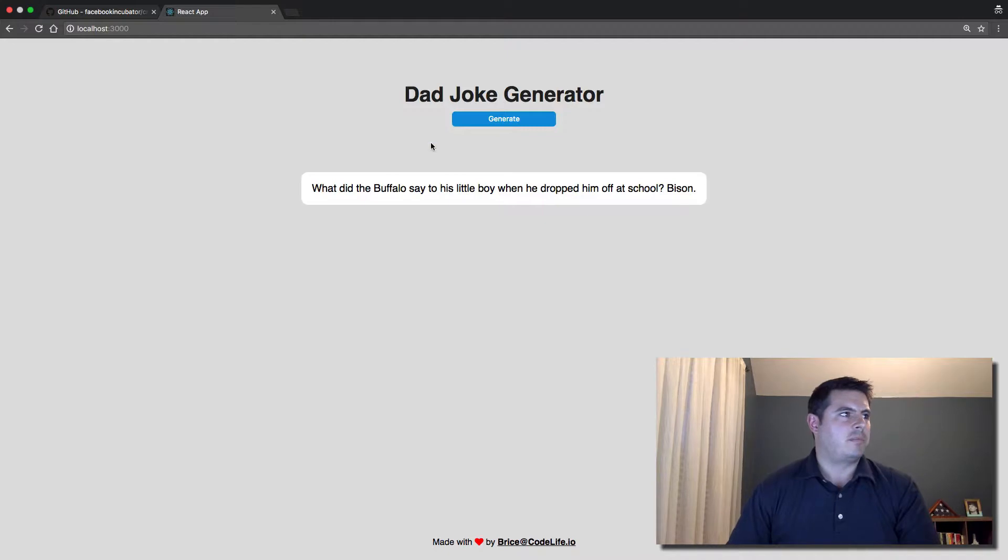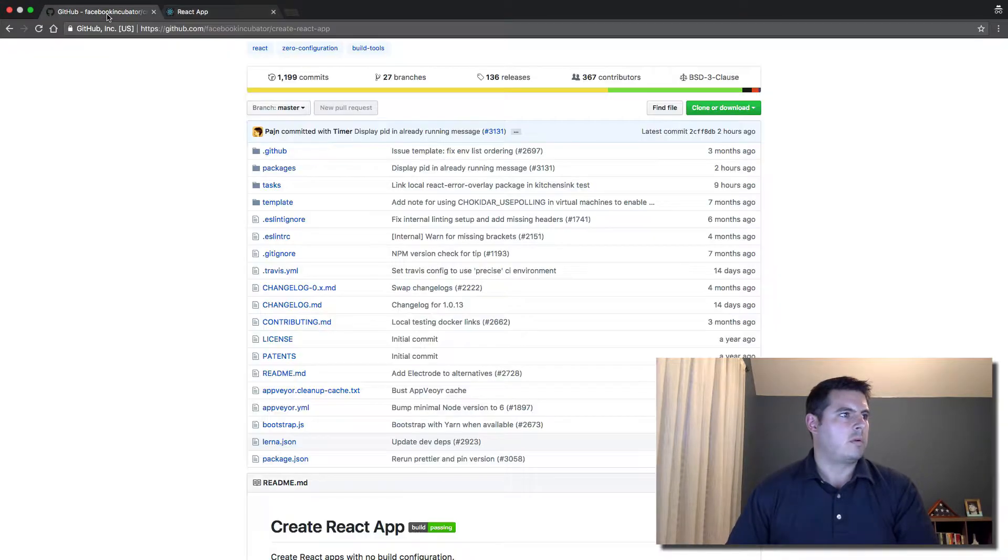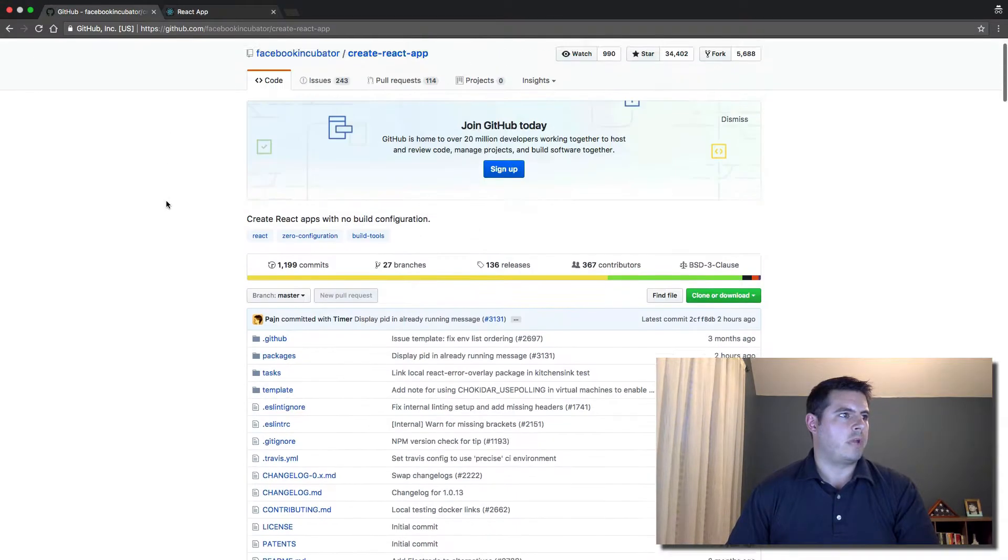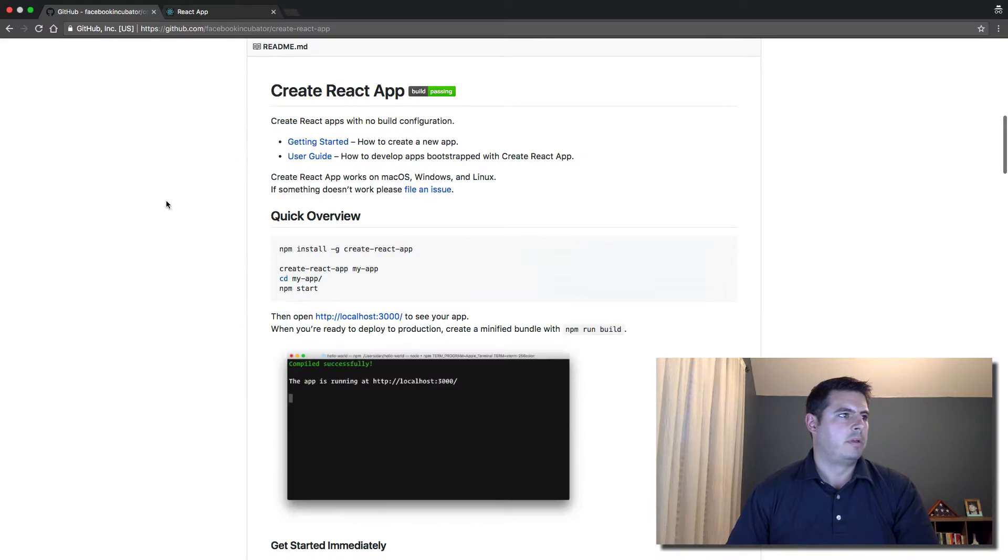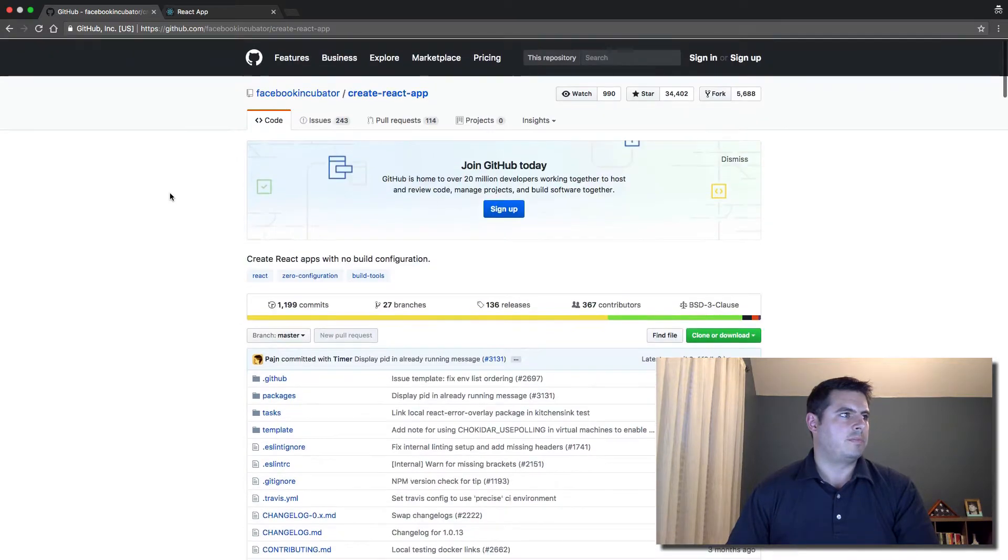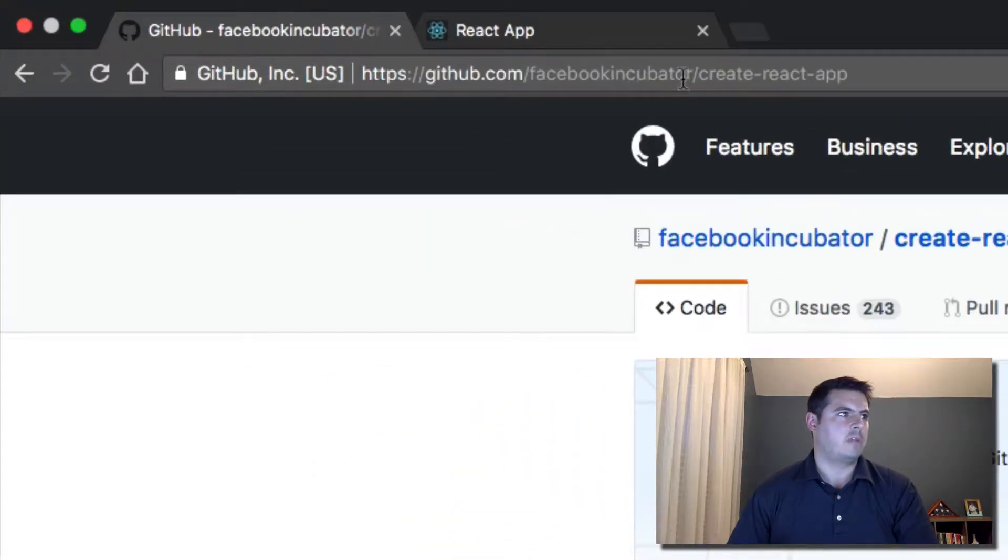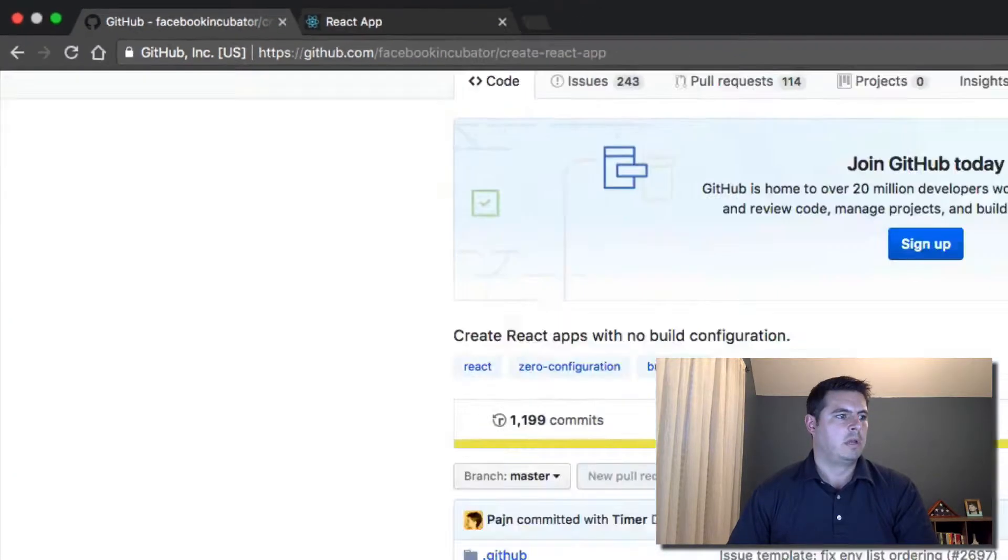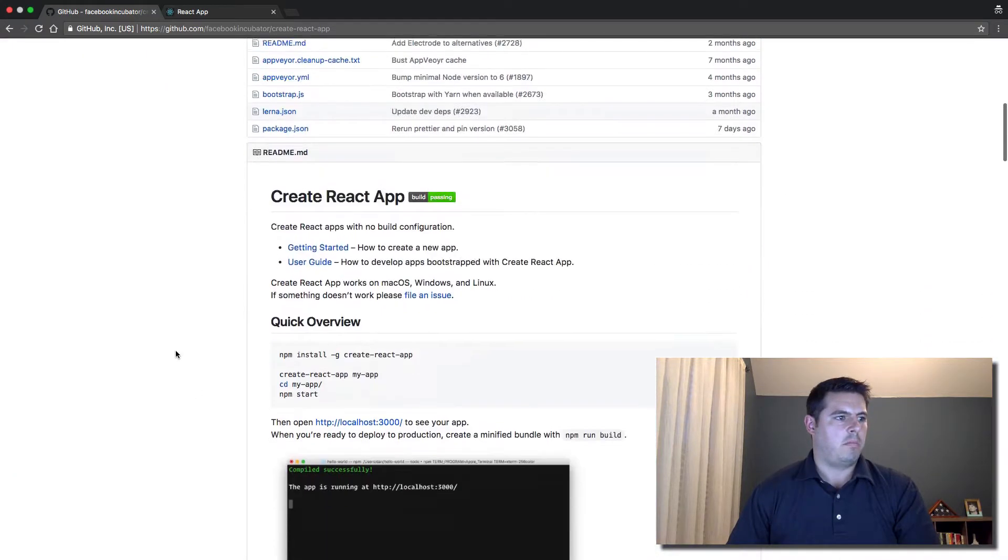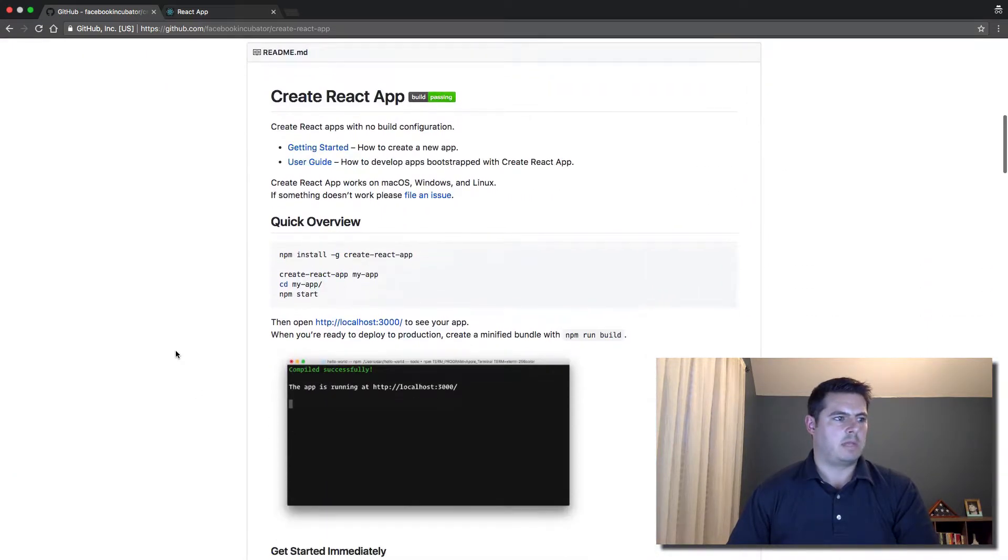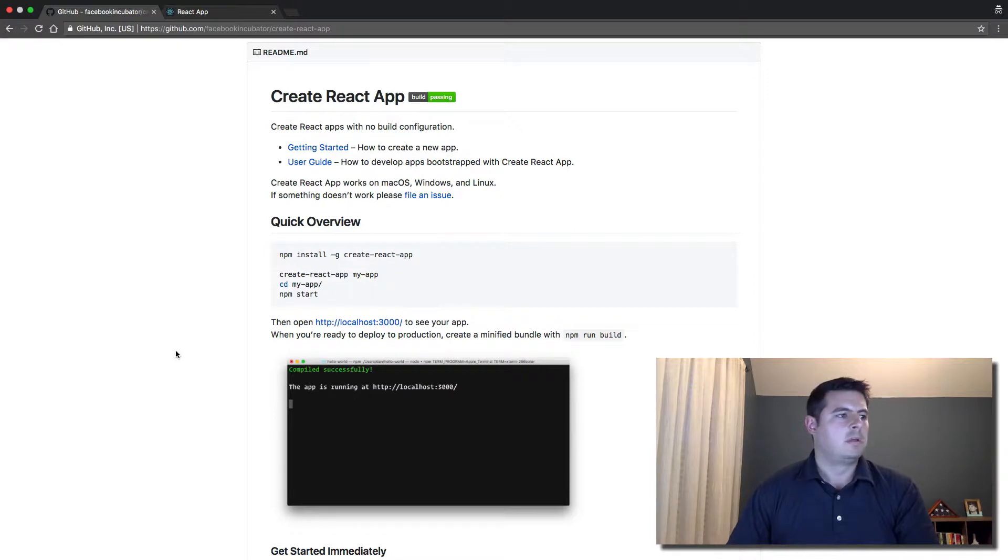I have an array of these dad jokes that I've gathered from the internet and shoved them into a file here. I'm also going to use Create React App. If you haven't used this before, you can go to github.com/facebook/incubator/create-react-app and it's a way to bootstrap a React project.